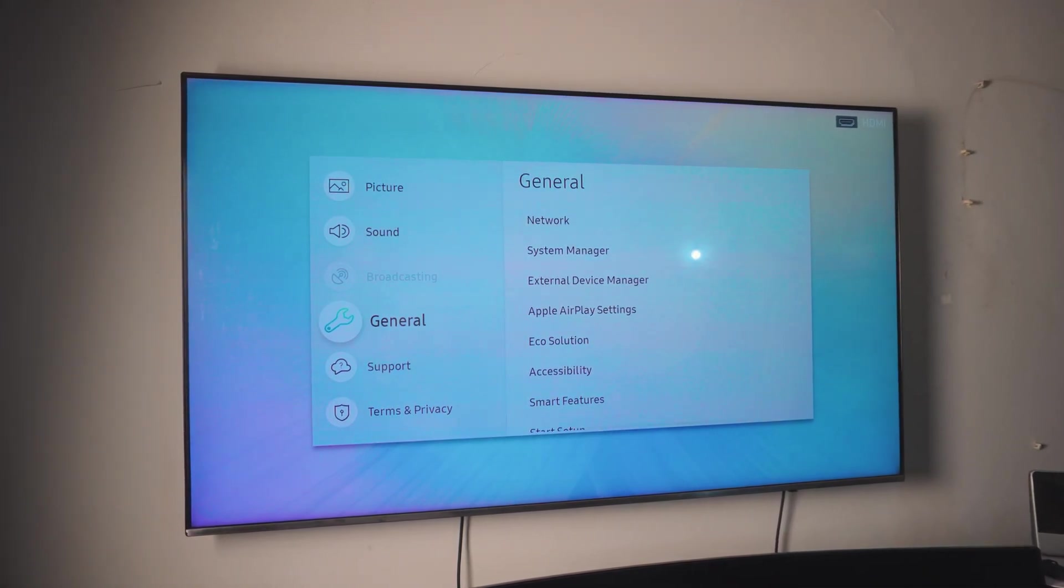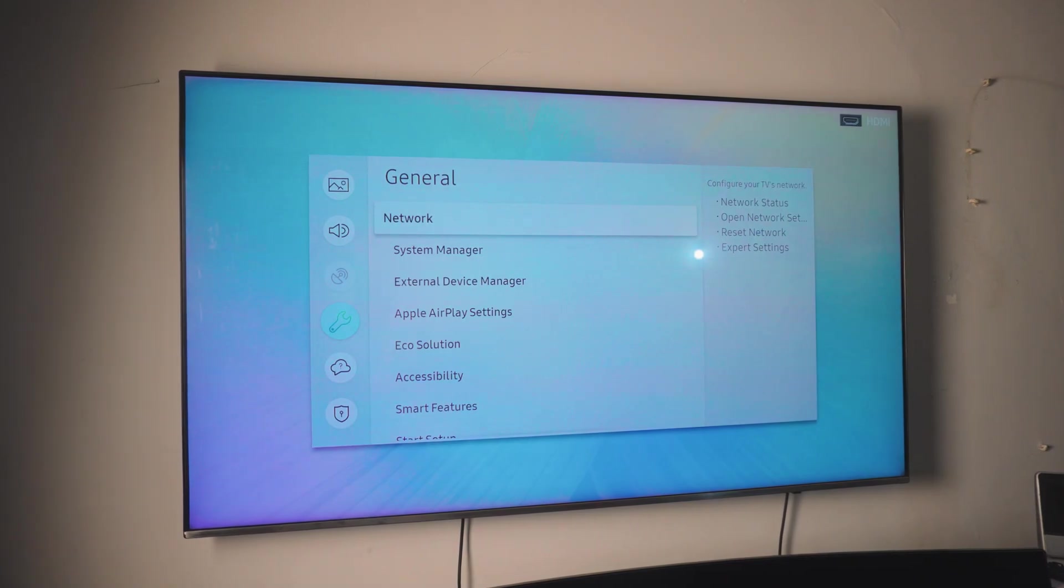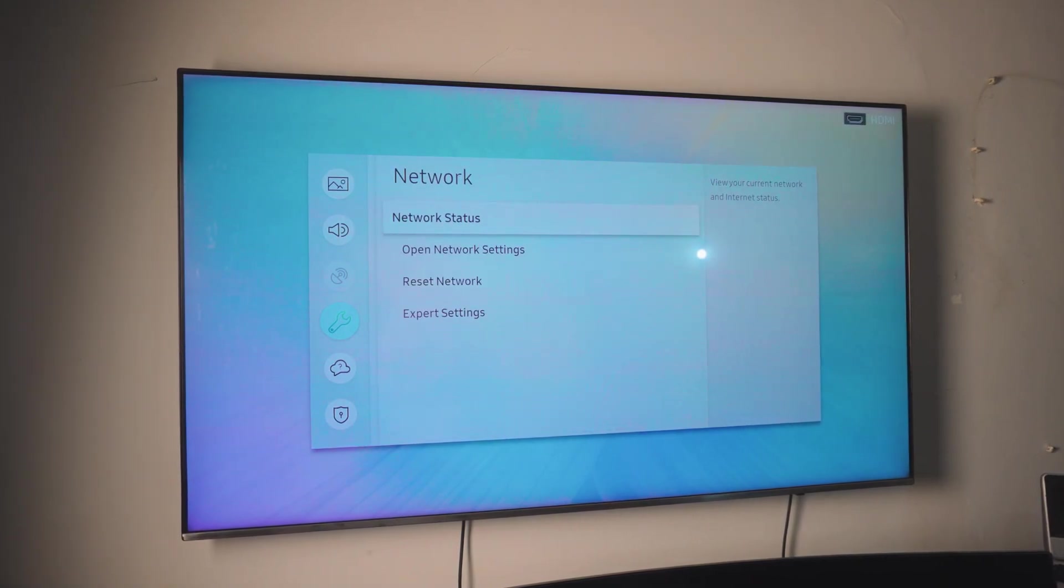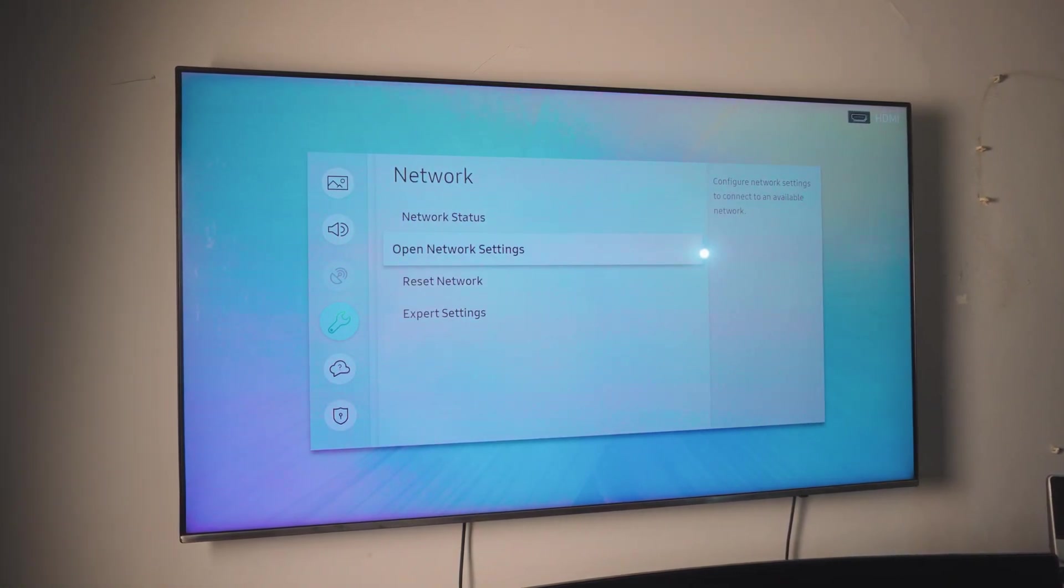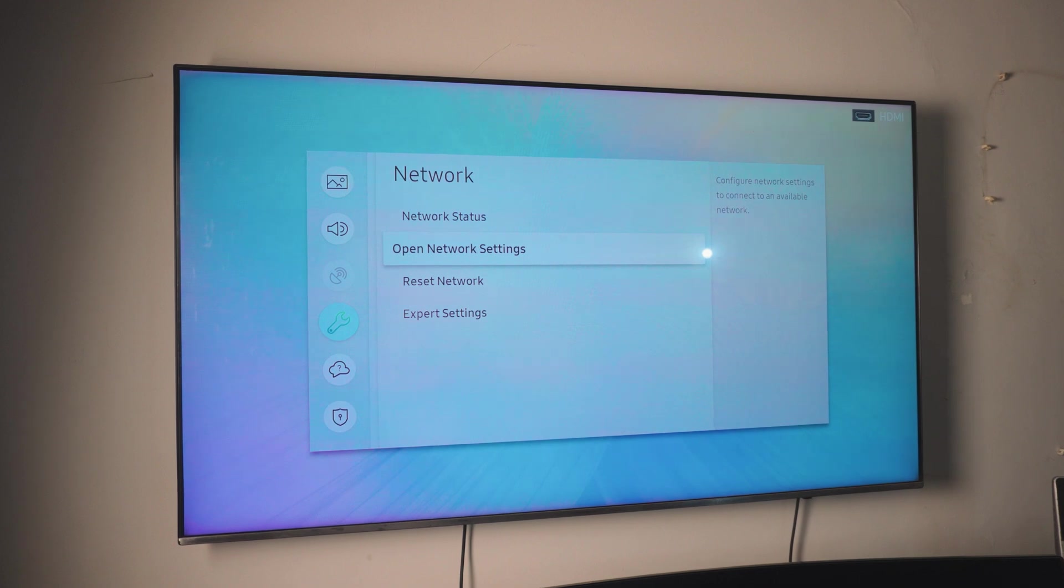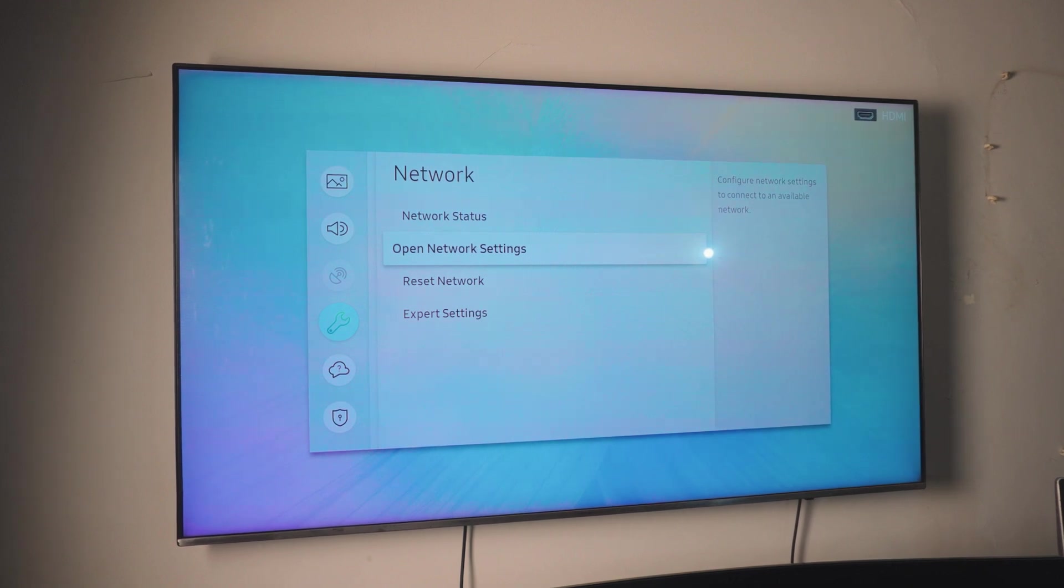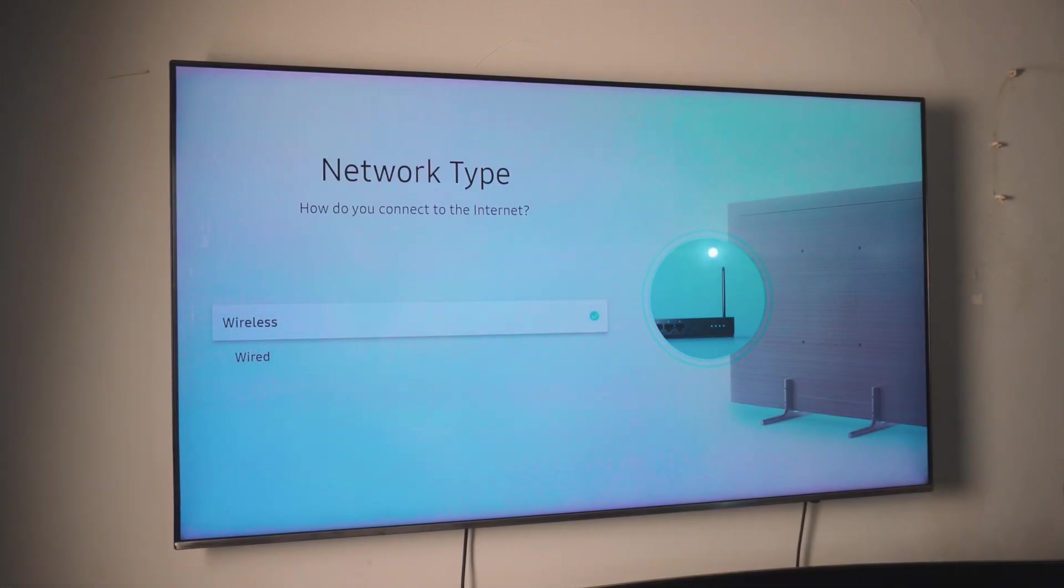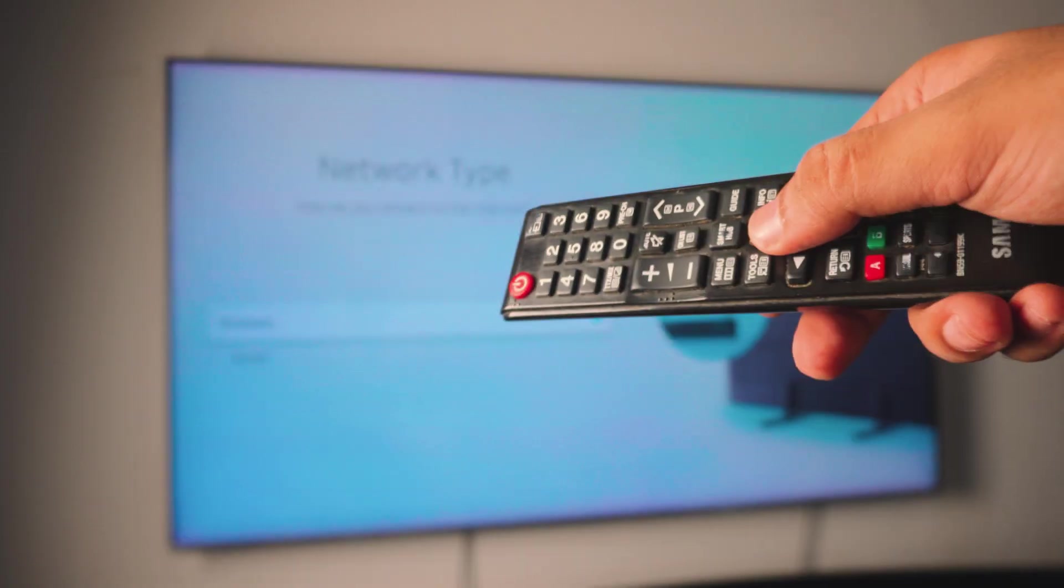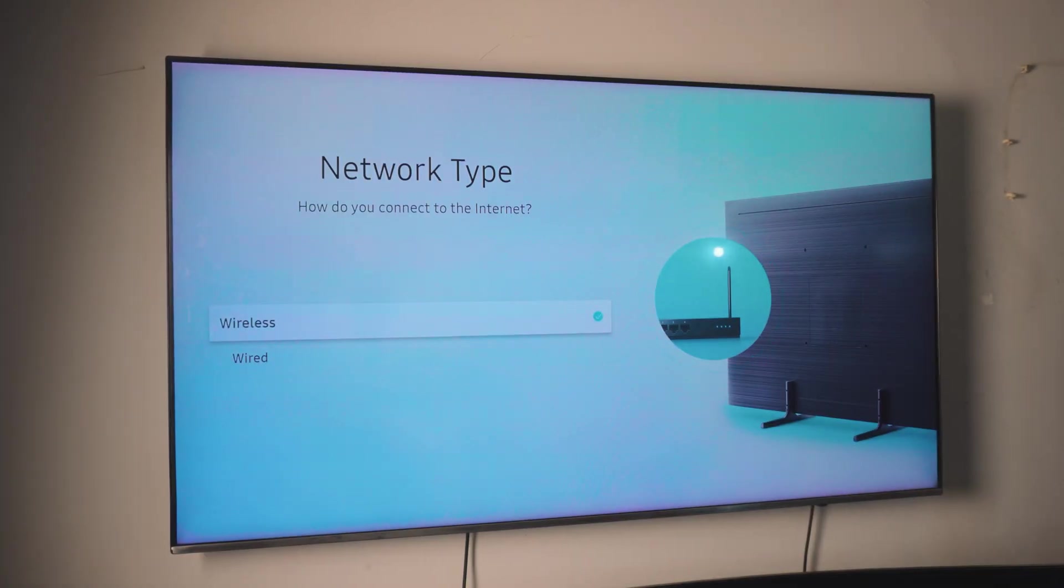Okay, so next up, we need to do is to head over to your network settings. Now, inside the network settings, what you want to do is to open the network settings if you have never done this before. In this case, just click on the open network settings. Now, you have two different options. You can go wireless and you can go wired. In this case, I would just click on wireless.